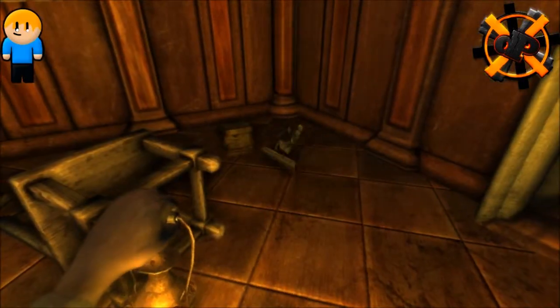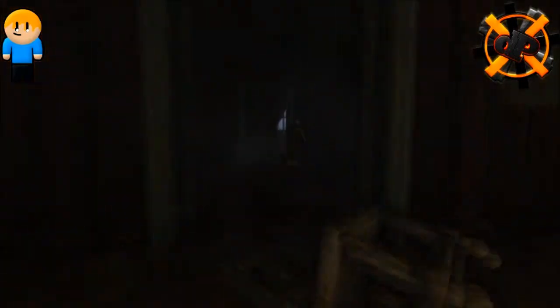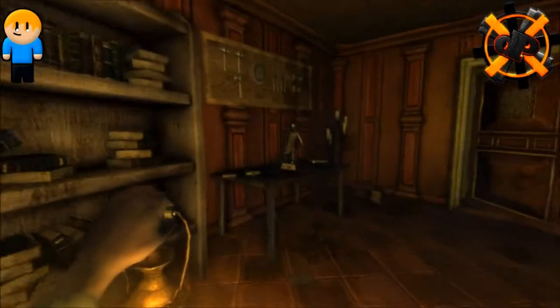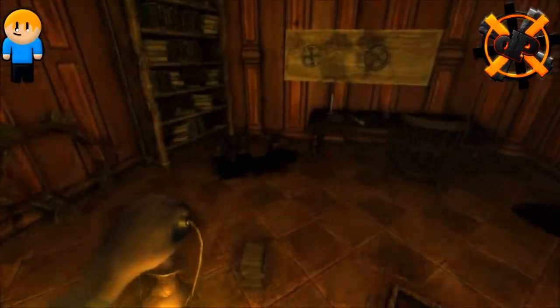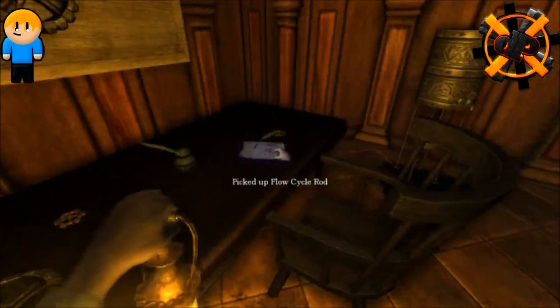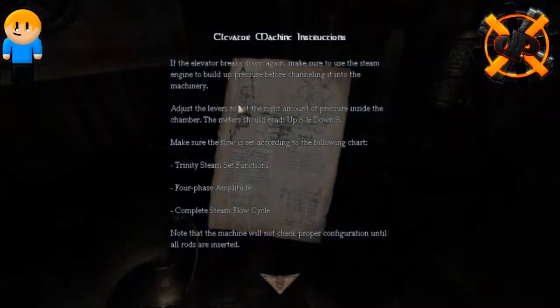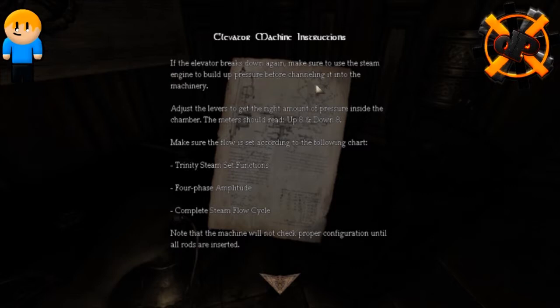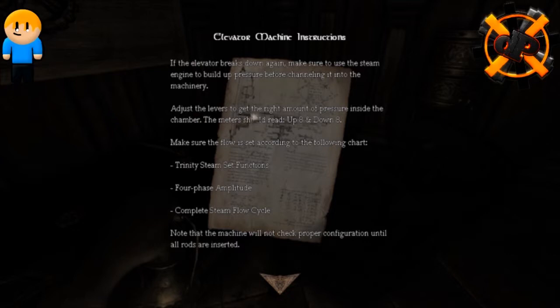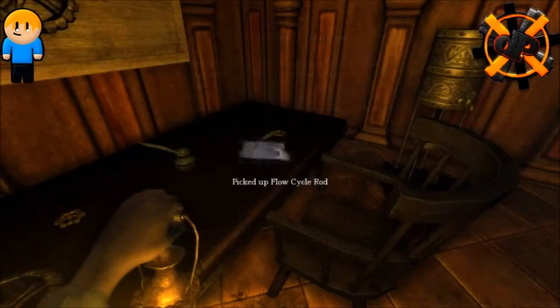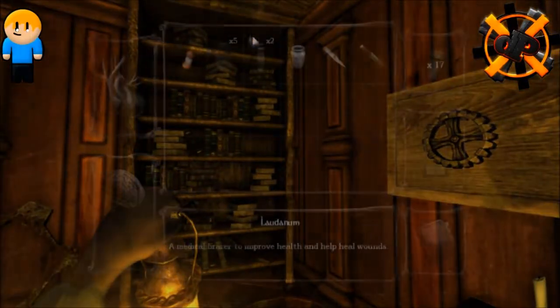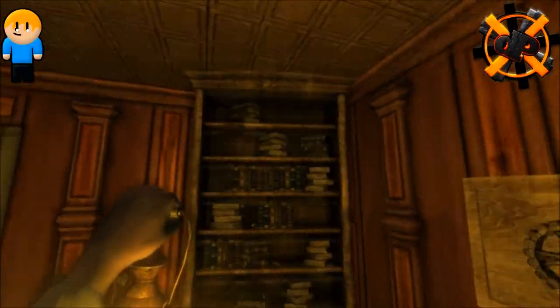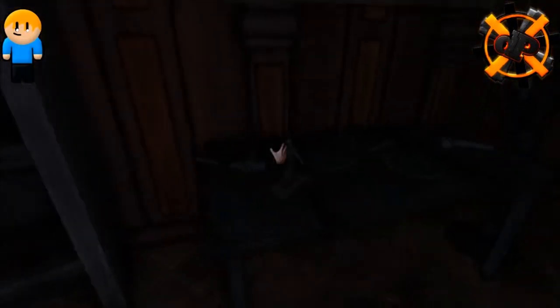Maybe I don't want to, I don't want to. I really don't want to. Okay, so let's check here. Stefano, use it over there. Well, I gotta check this room. Oh yes, I found it. If the other word breaks down again, make sure to use the steam engine to build up. Just loves to get the right amount of pressure inside the chamber. Should read up 8 and down 8. How many tin boxes? 17. That's great. Let's go.